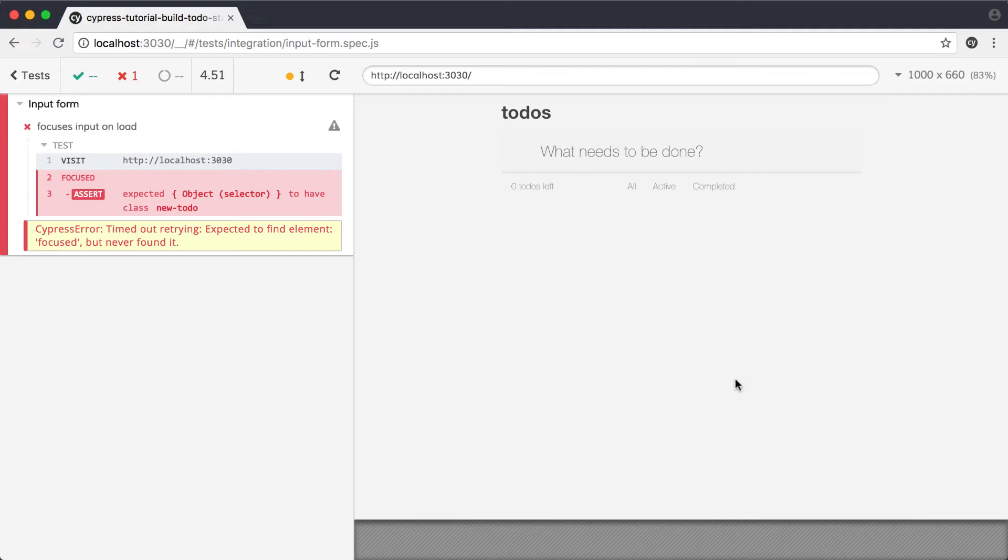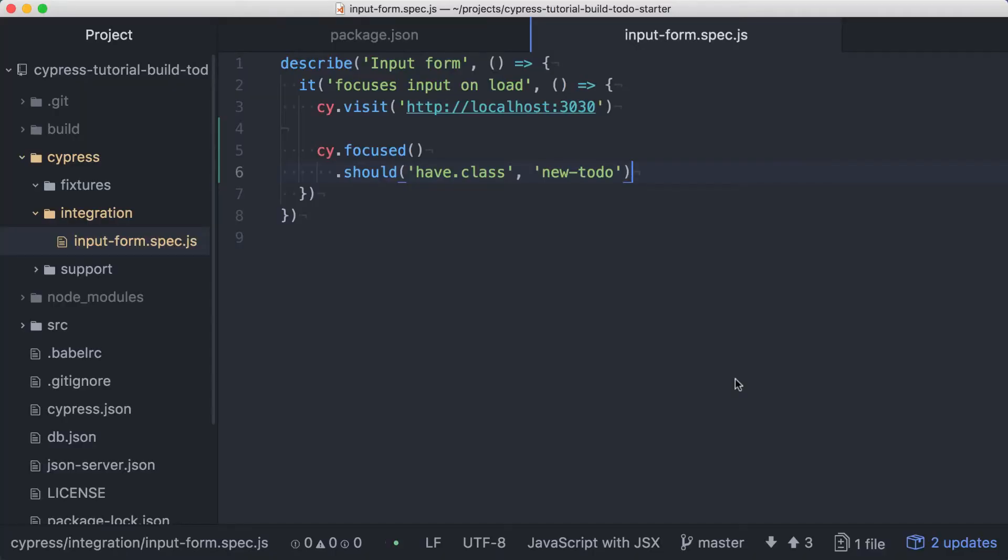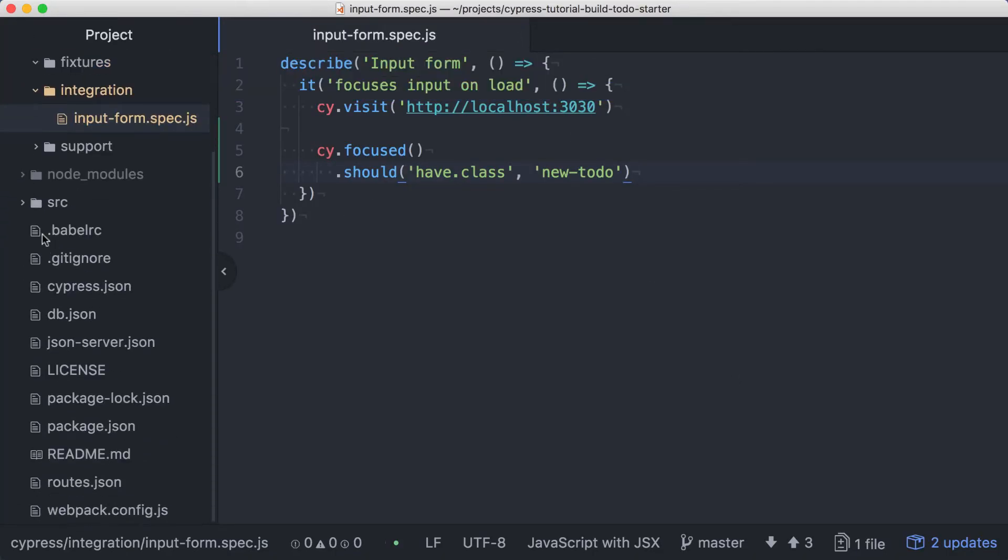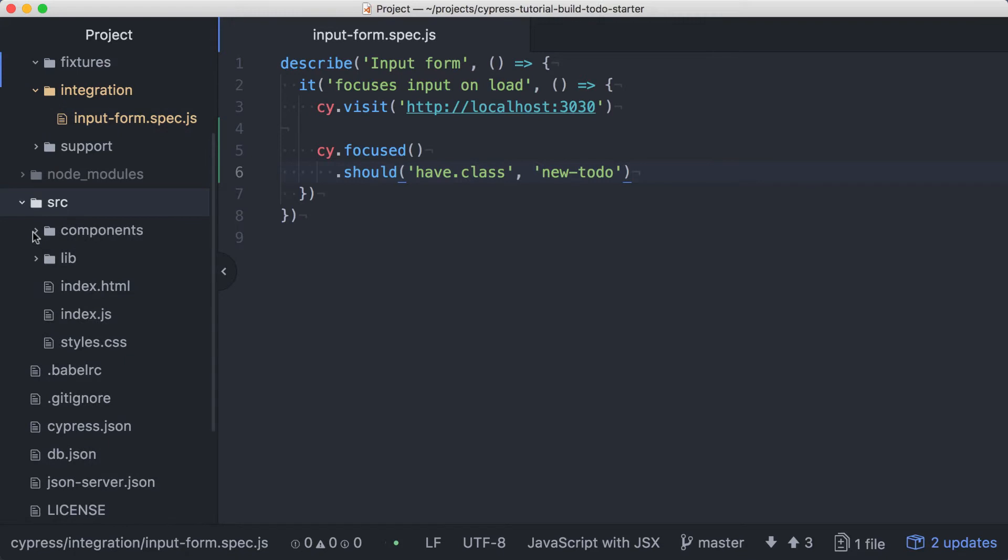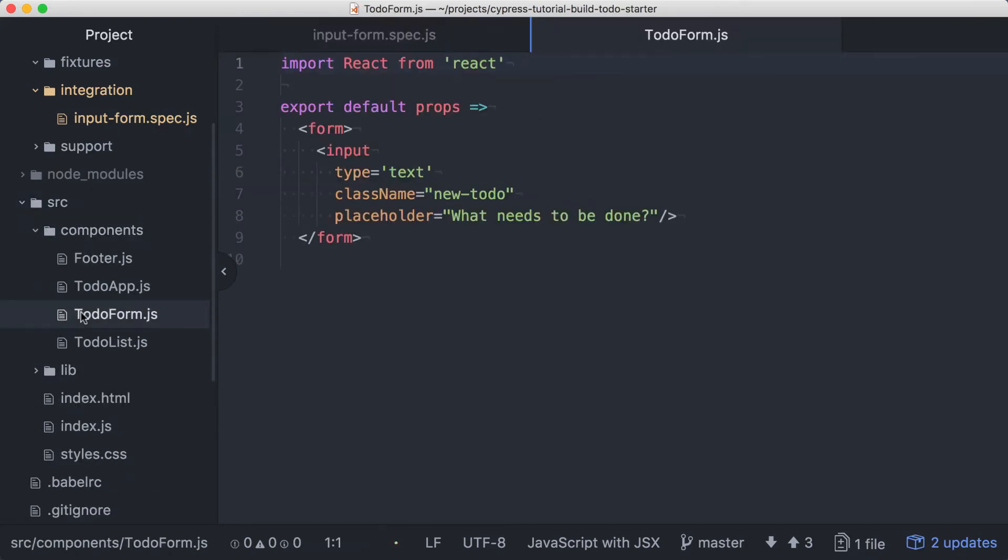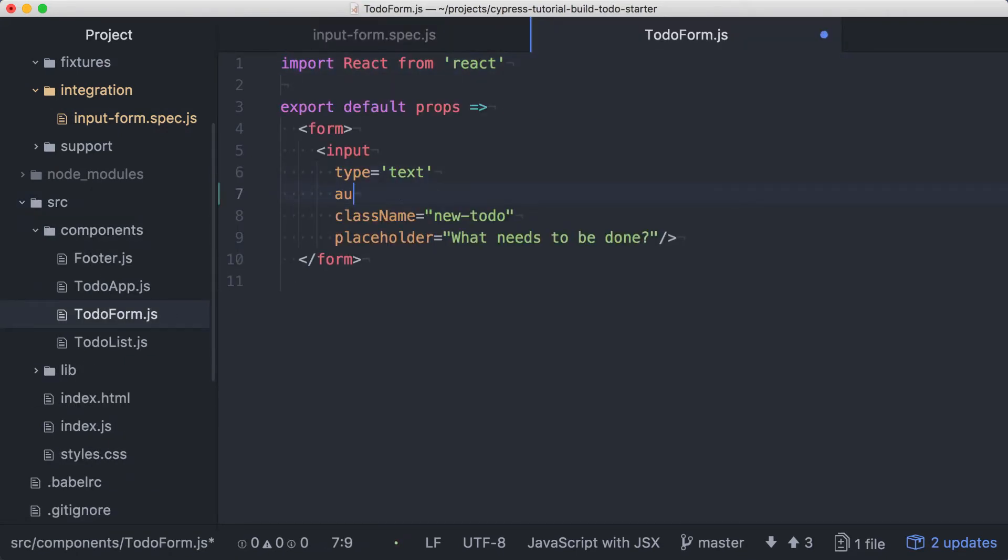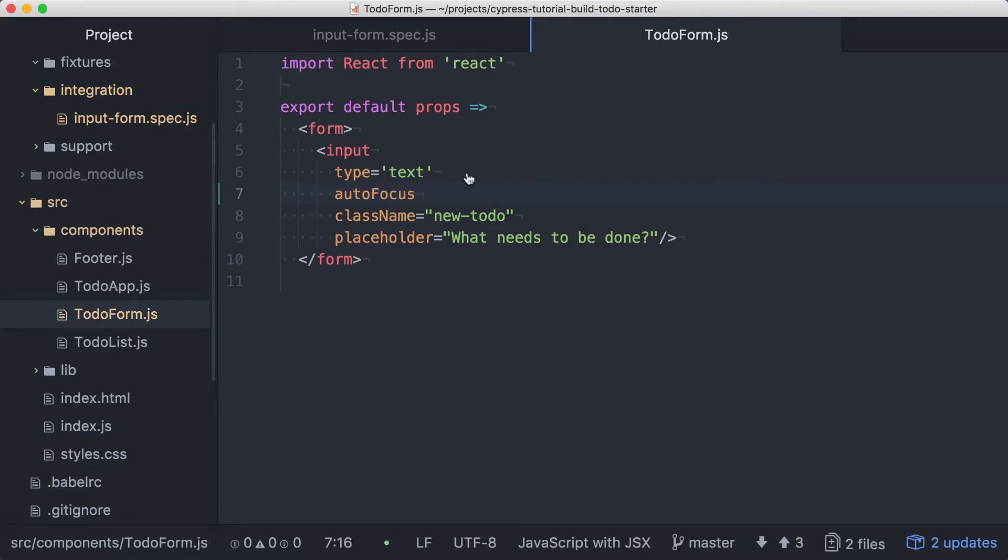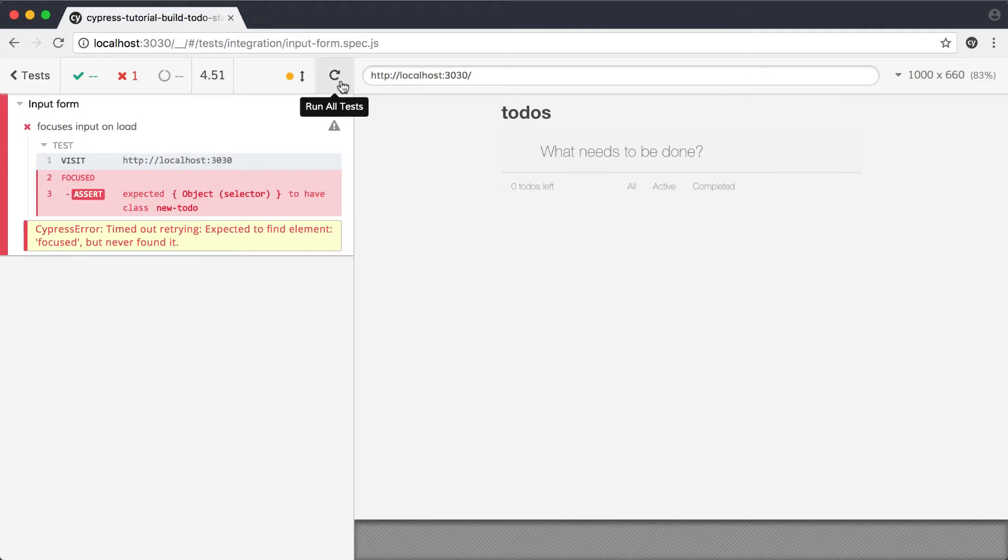Since we know why our test is failing, let's update our app code to make it pass. The input field we're concerned about is in the todo form component, so we'll find that under source, components, and open it up. We can set the focus on the input by adding the autofocus property to it. We'll save that and back in the Cypress runner, rerun our test.